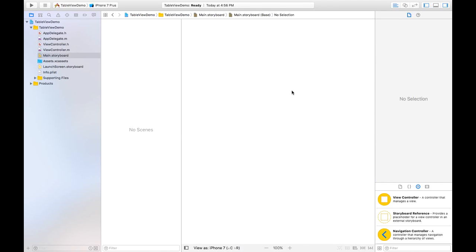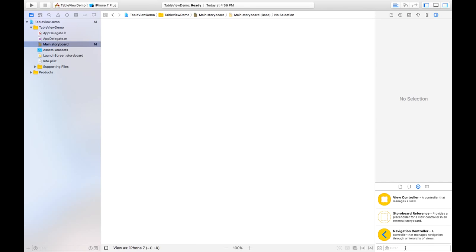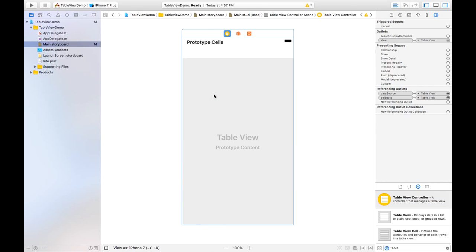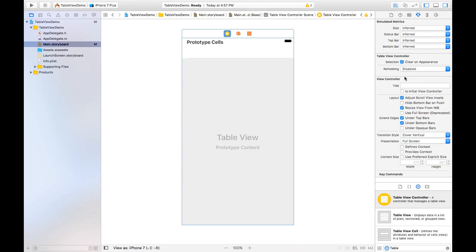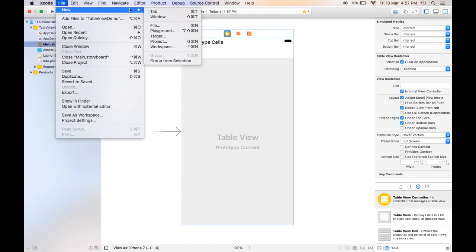Now our main storyboard is empty. We will search in the Object Library for 'table view controller' and simply drag it to the storyboard. This is a table view with a prototype cell. In the Attribute Inspector, click on the option 'Is Initial View Controller' to make this the entry point. The next step is to create the class for this controller.